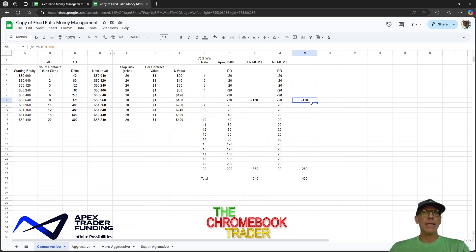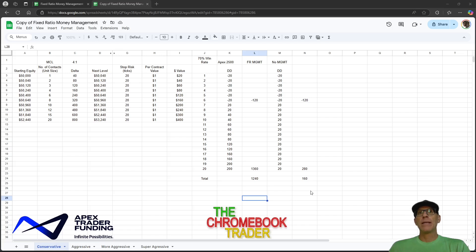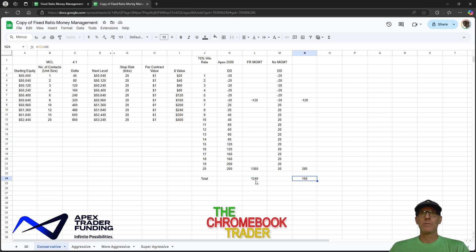Now if you did no money management — let's say you just traded one micro contract for the full 20 trades — what happens? You wouldn't have very much money. While you have access to a lot of leverage for very little money using prop firms, you want to find a balance so it's worth your time. If you stay with one micro, at the end of 20 trades you're up $280 from your wins but still down $120 from your losses — a net of only $160. Huge difference, just from money management.